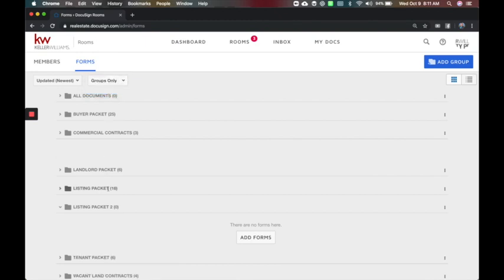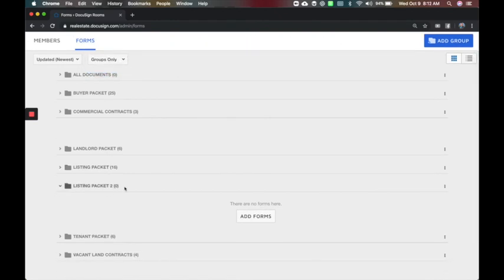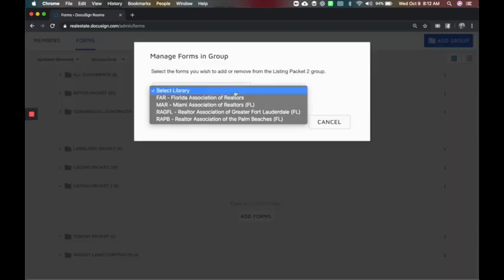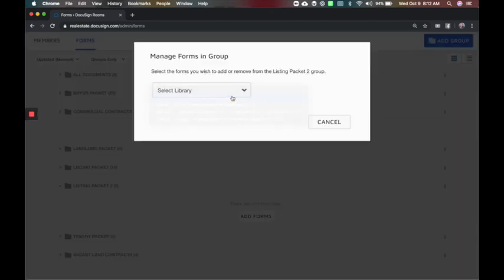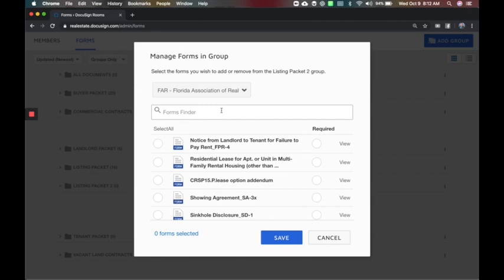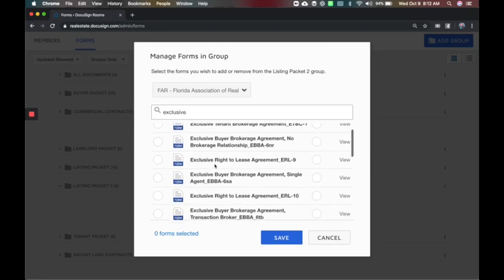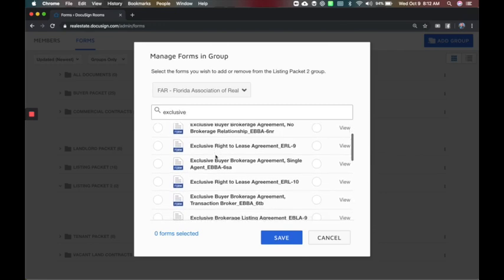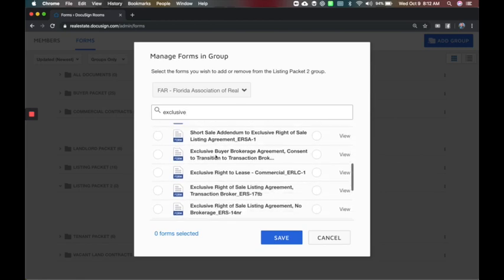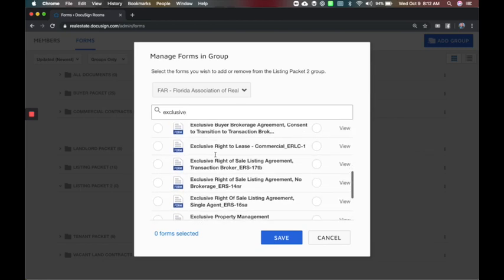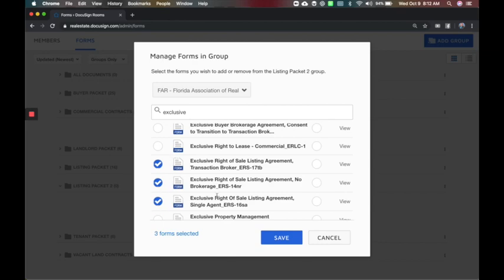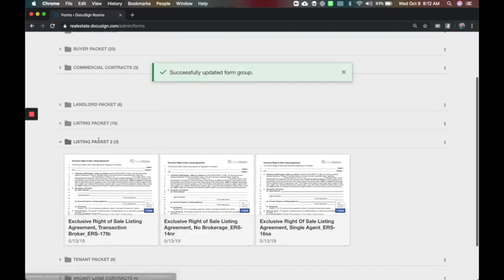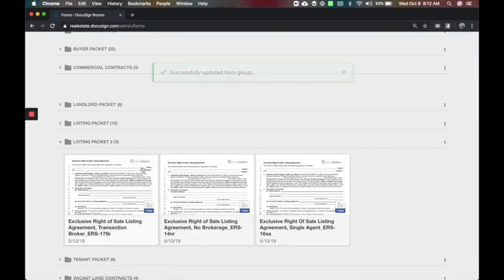I'm going to switch this to groups only. I've got listing packet there and here is listing packet two. So I can come here and add forms. I'm going to select the state again and then I'm going to find those forms that I need. I can look for exclusive right to list if that's what I was looking for. So this is for leases, exclusive buyer brokerage agreement. Let's just say it's one of these that I want to add, so I can check those three boxes. You can add any of the forms you think they might use commonly and when I hit save they will then be available to use and available to the agents.